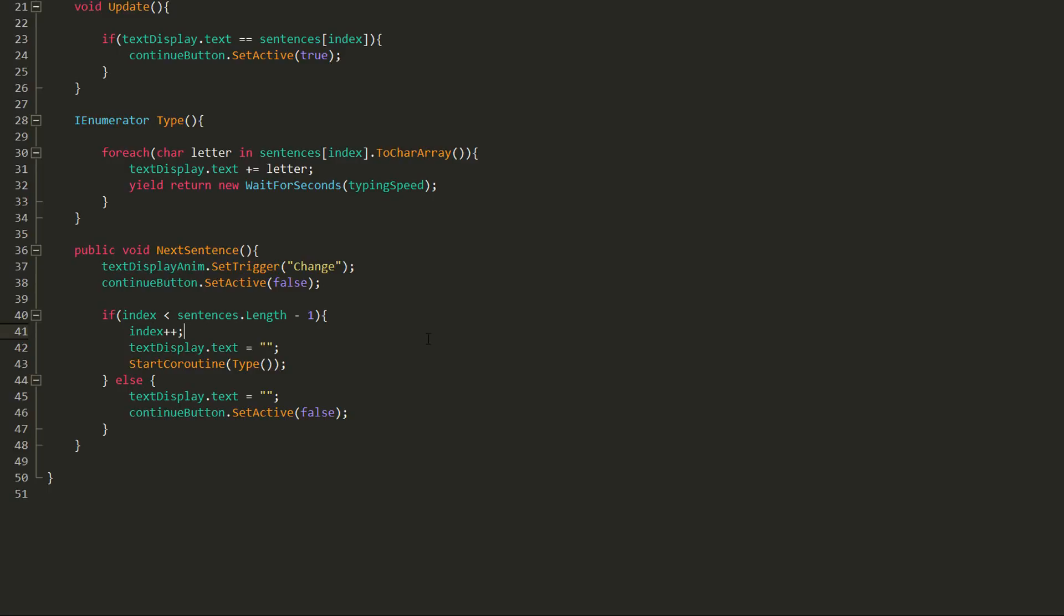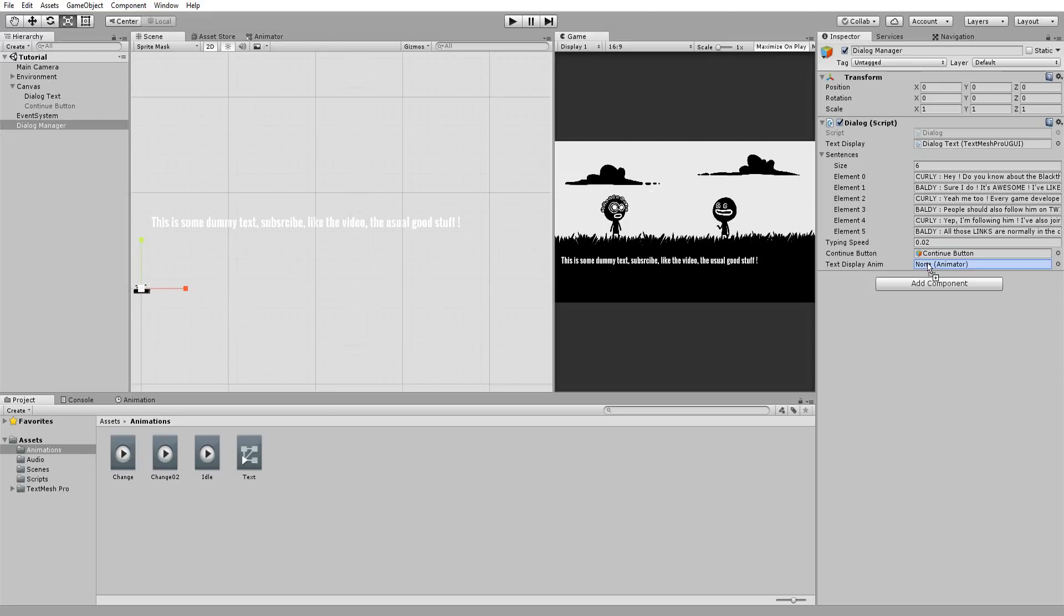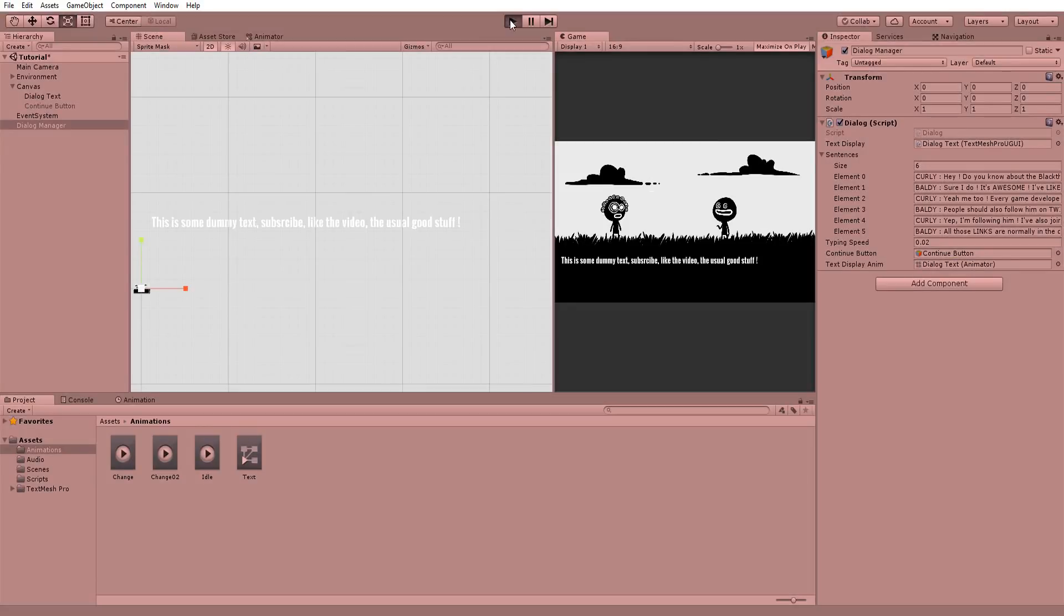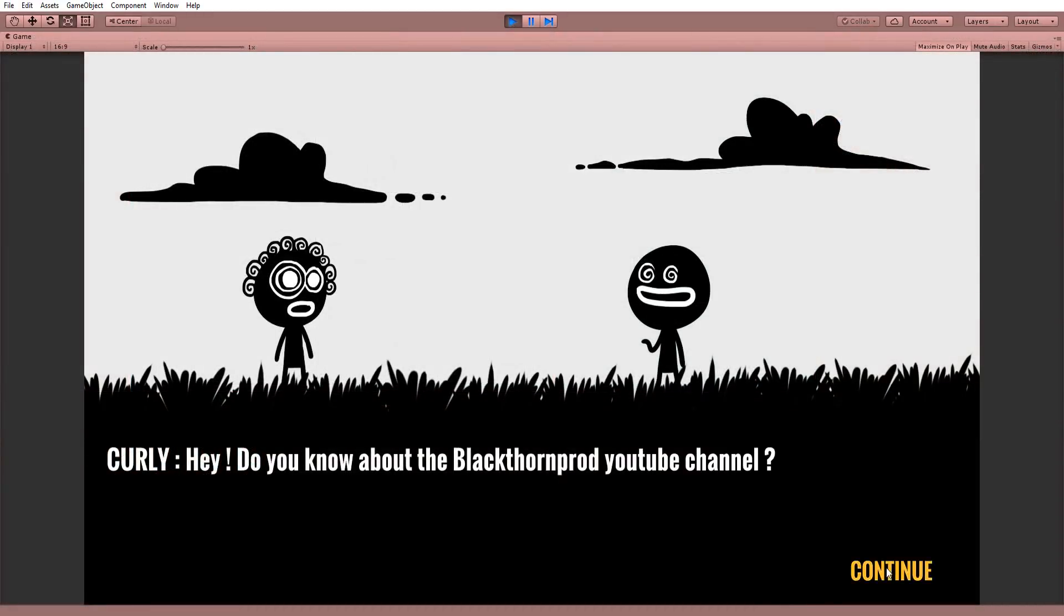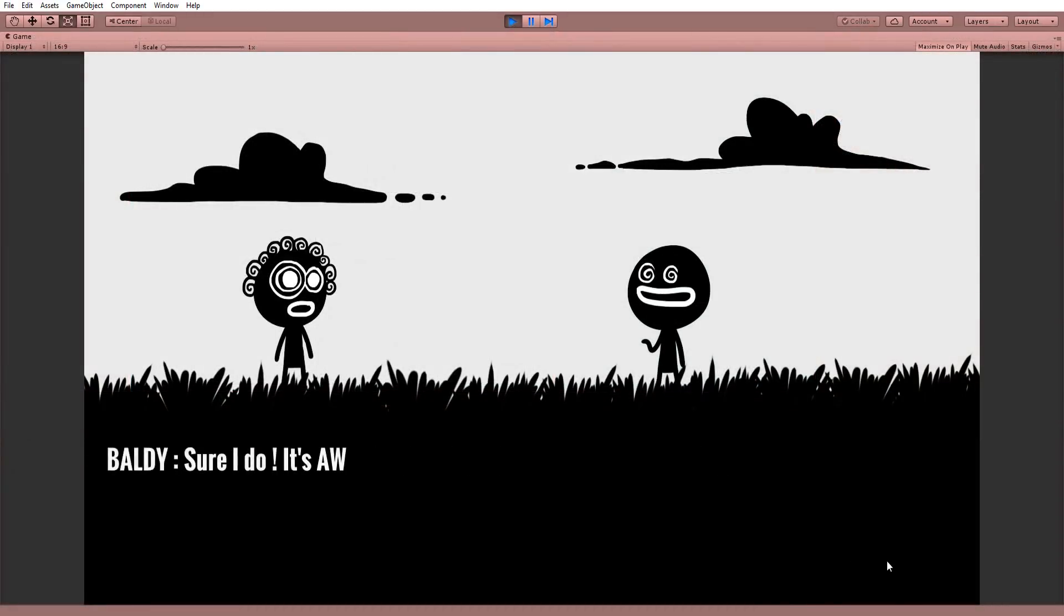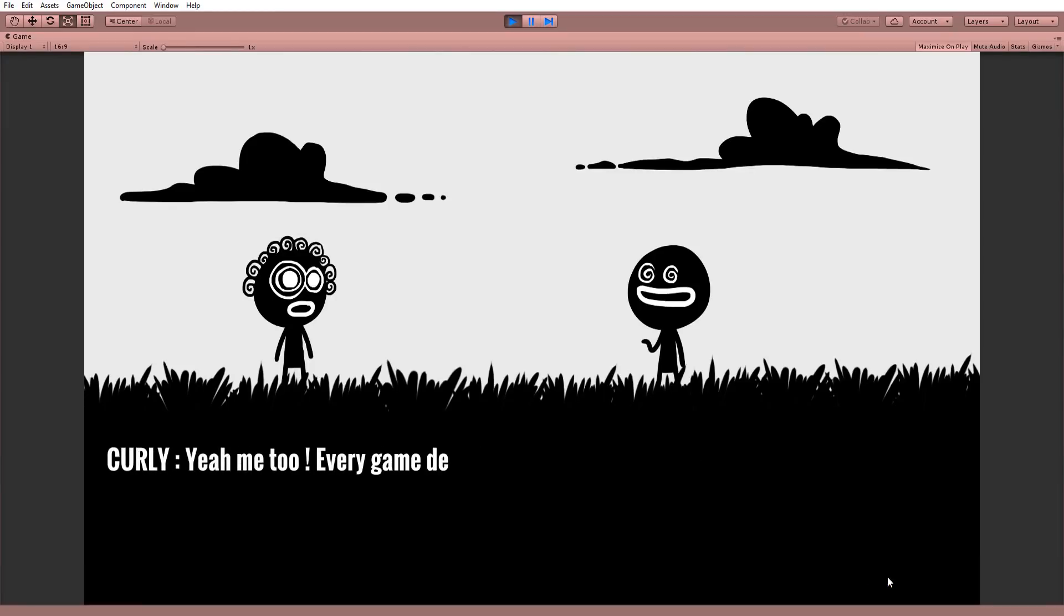Alright, as usual, I'll drag and drop my text display inside the empty animator slot in the inspector and test things out. And normally, your text should be that much more awesome, thanks to your animation.